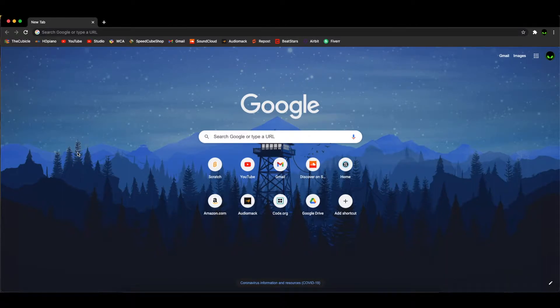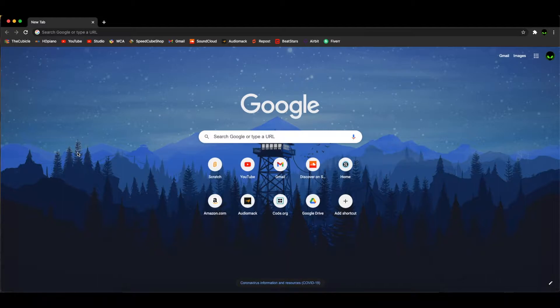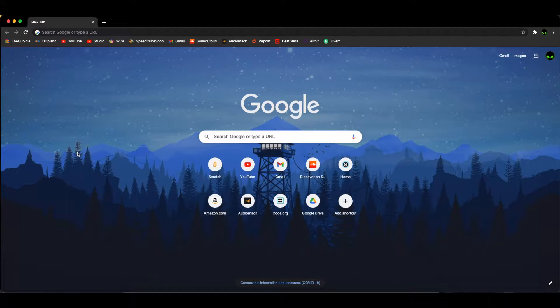What's up guys, it's Martian Cubing and today I want to do something a little different. I'm going to be looking at csTimer Plus. If you don't know, csTimer Plus is a new version of csTimer and basically